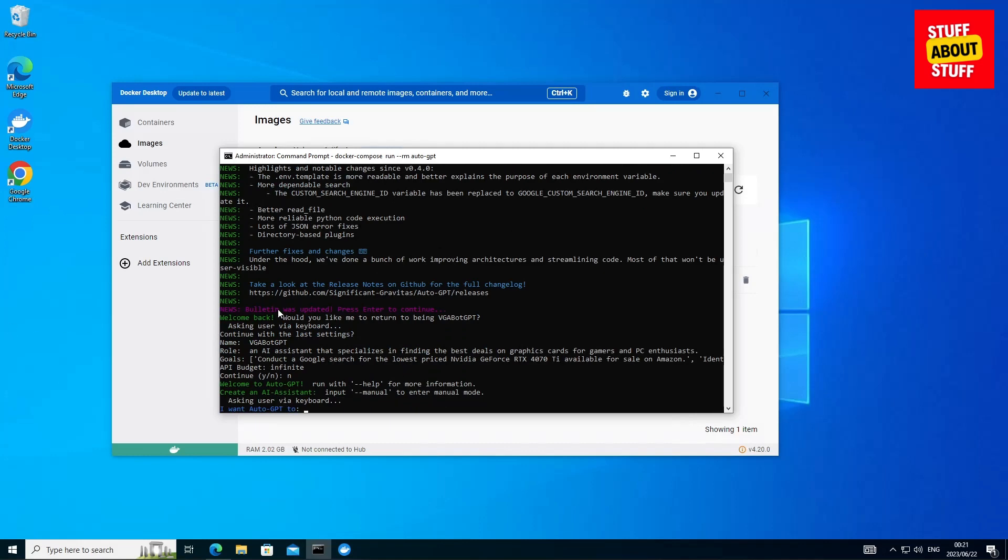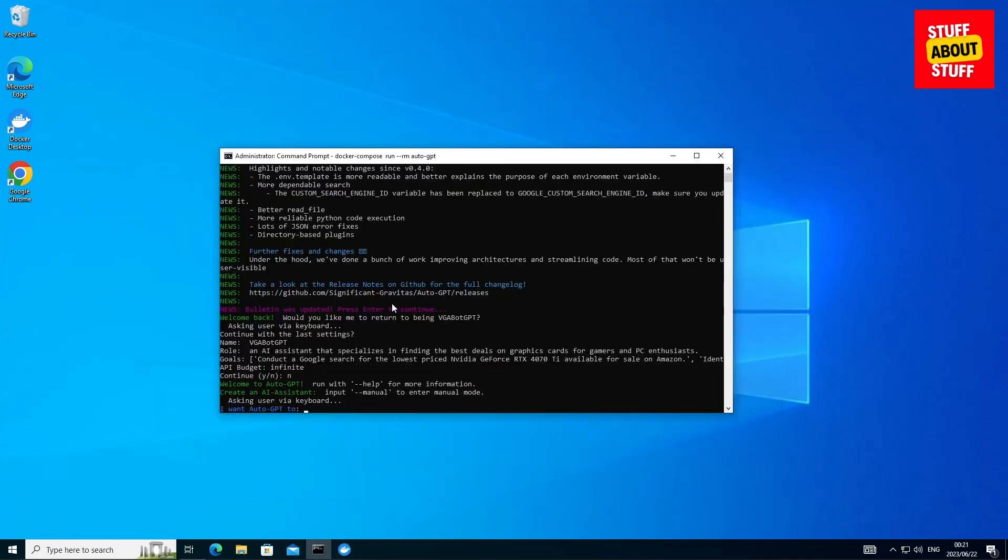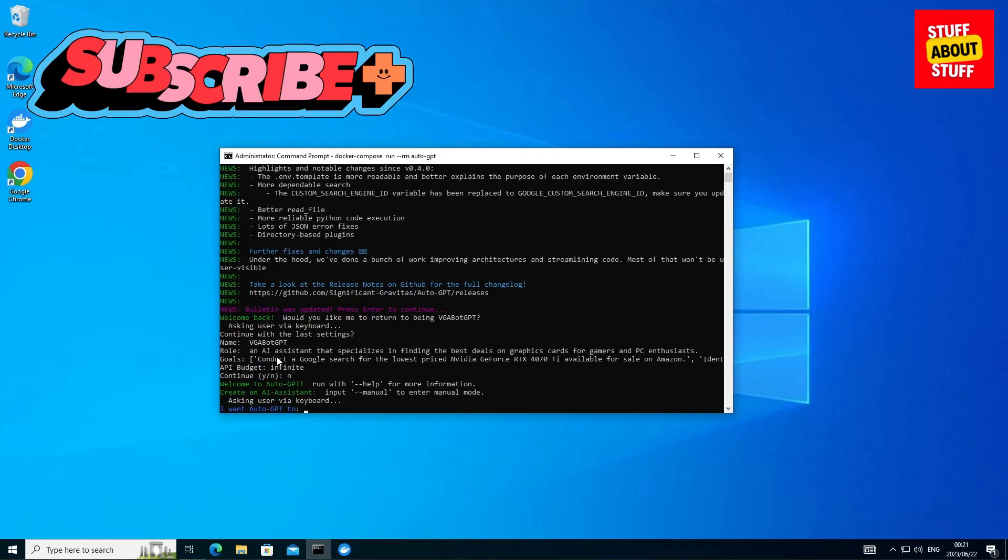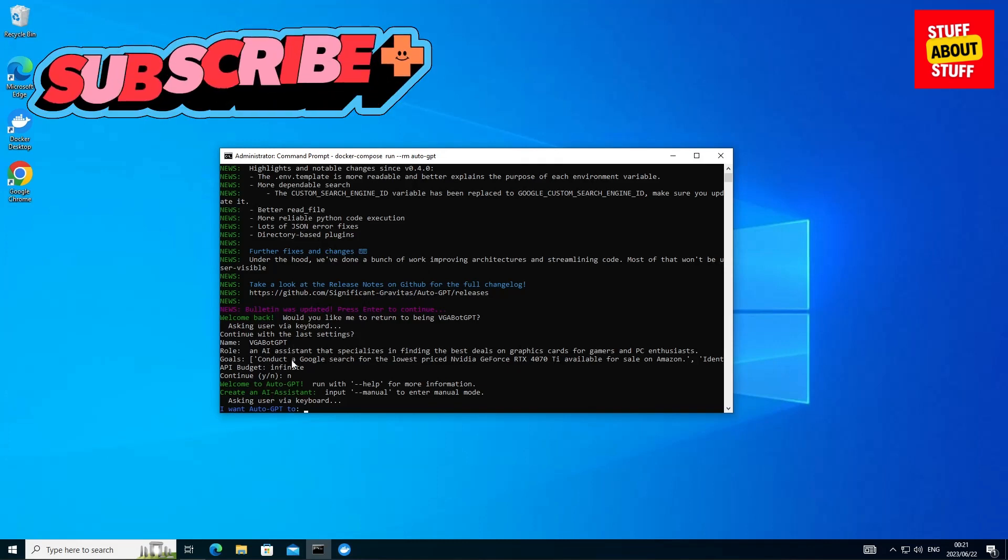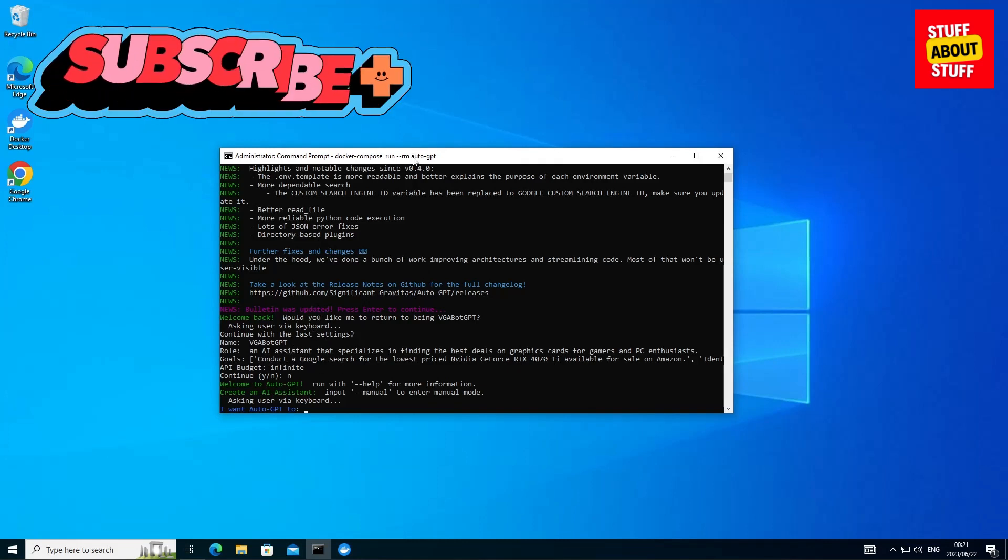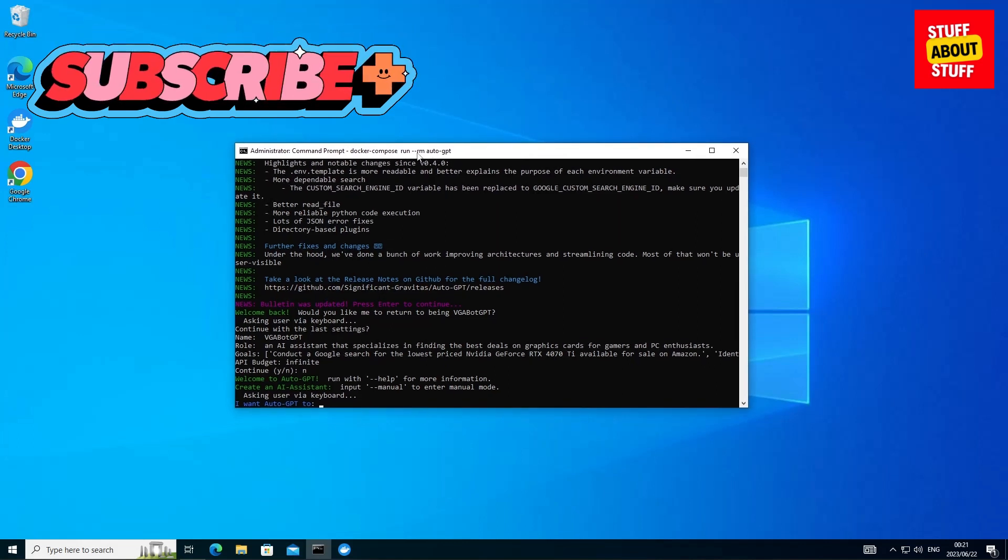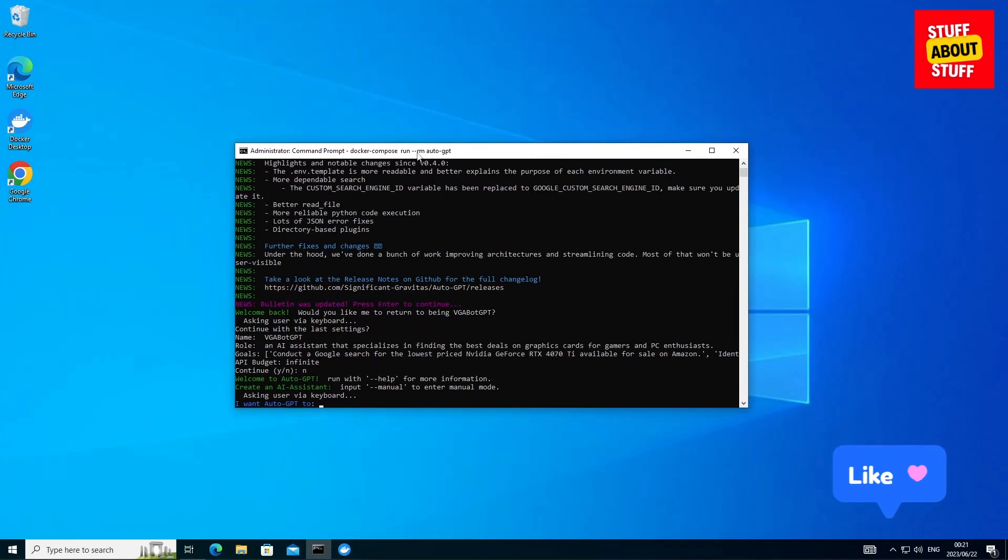And there we go, Auto GPT up and running. You can see it's even remembering the previous task it was busy with. I stopped it and you should have upgraded working Auto GPT at this stage. Thank you so much for watching. If you found value in this video, please consider subscribing.